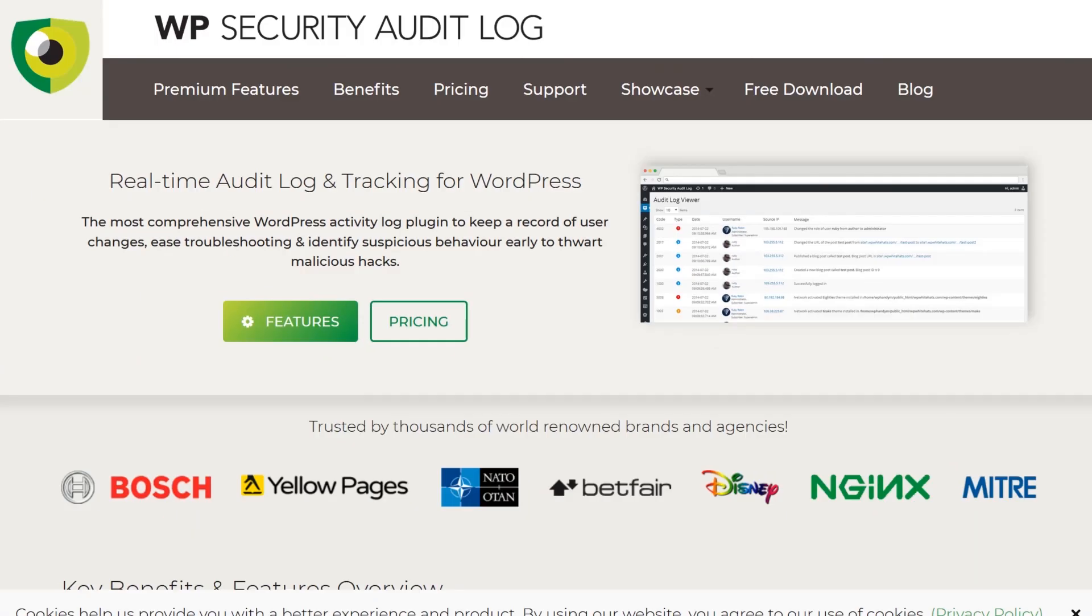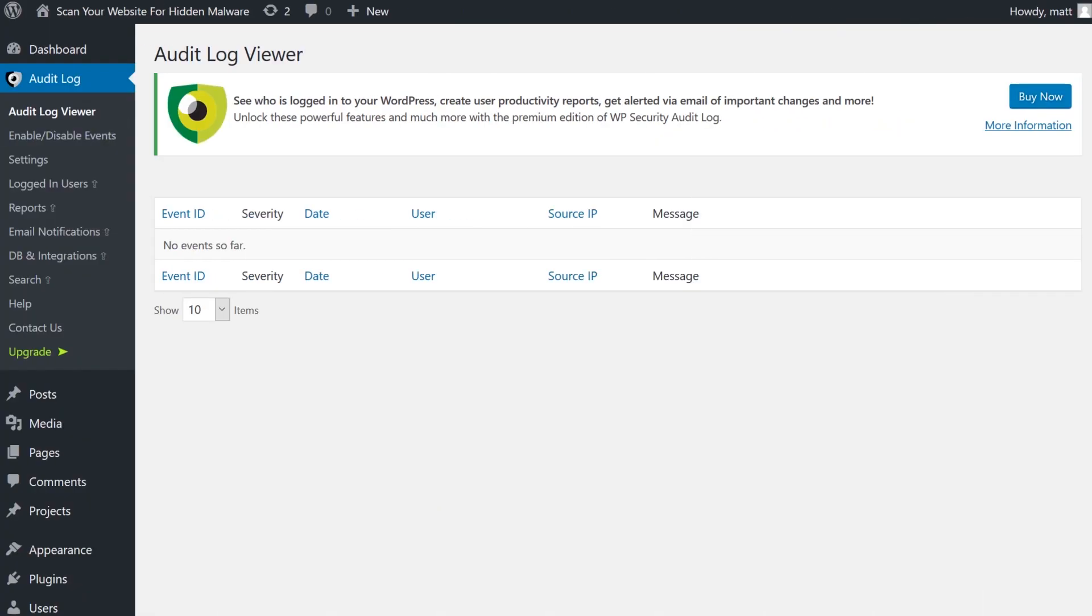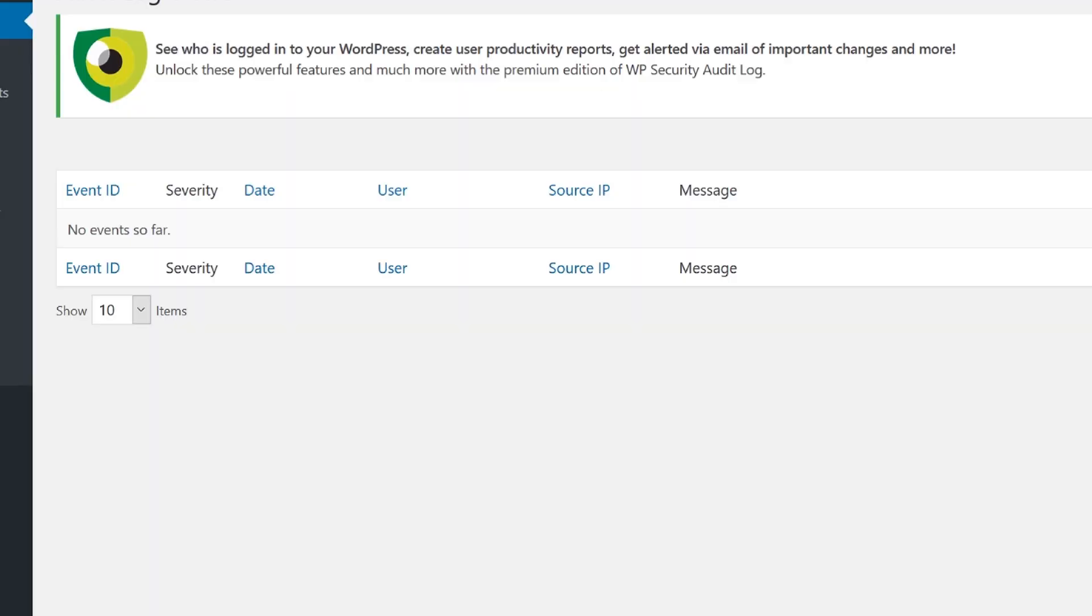Number six: WP Security Audit Log. This plugin keeps a log of every single change on your website. Security alerts can be sent to you for a number of reasons, including failed login attempts, changes to file templates, and plugin installation. This activity report is awesome, and you'll be able to see just when and how the bad guys are trying to break into your site.